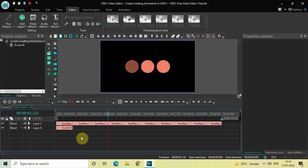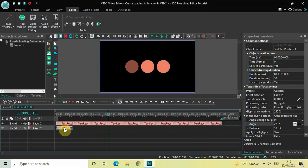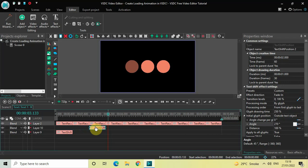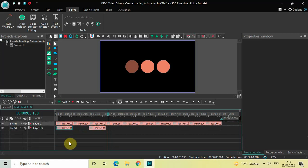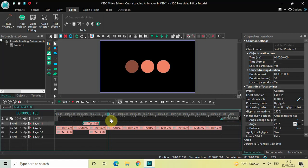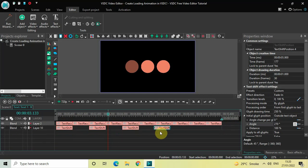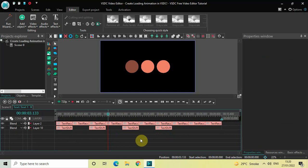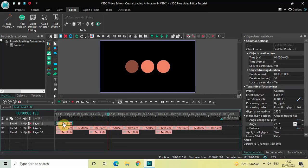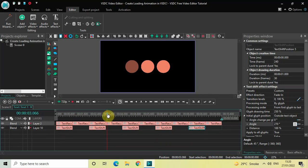Select the text shift effect, press Ctrl+C to copy it, and then press Ctrl+V to paste a duplicate. Place this second text shift effect right here. Once again press Ctrl+V and place the third text shift effect right here. Press Ctrl+V again to place the fourth shift effect, and finally press Ctrl+V once more to place the fifth text shift effect.